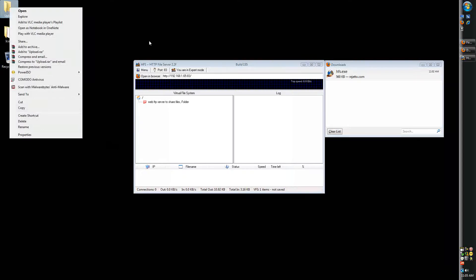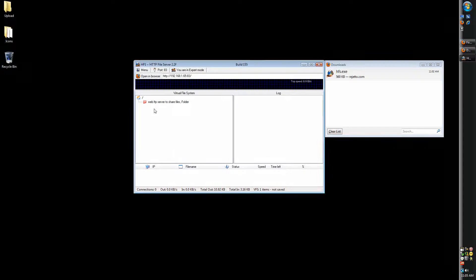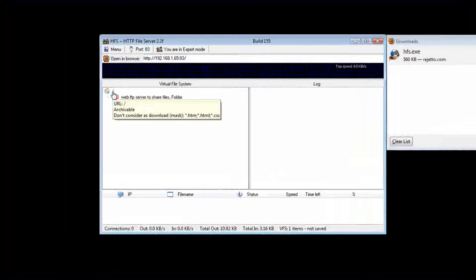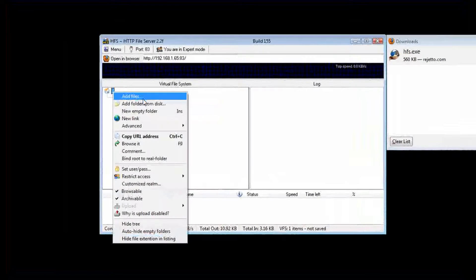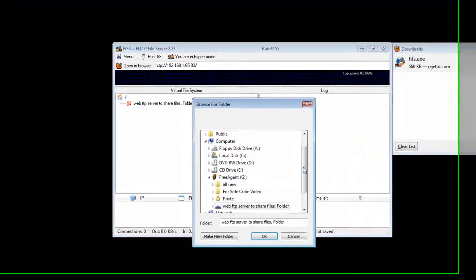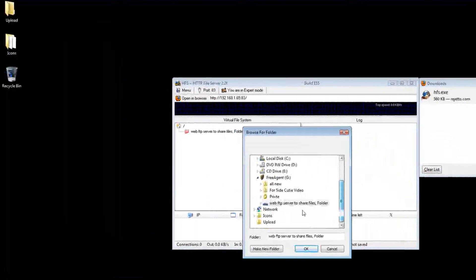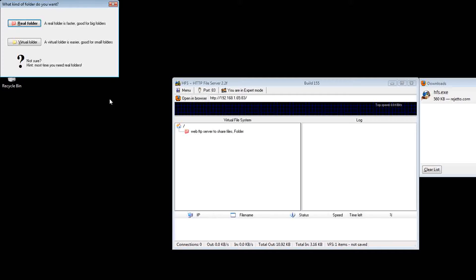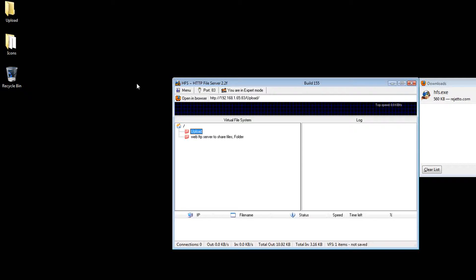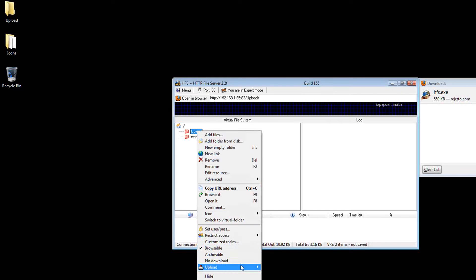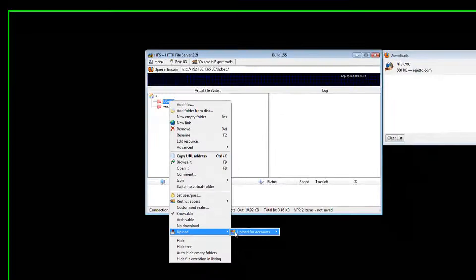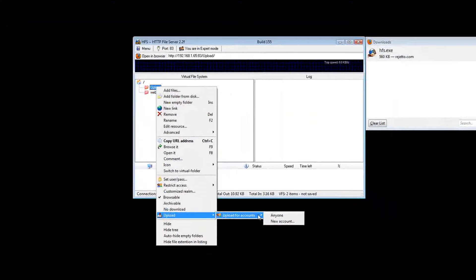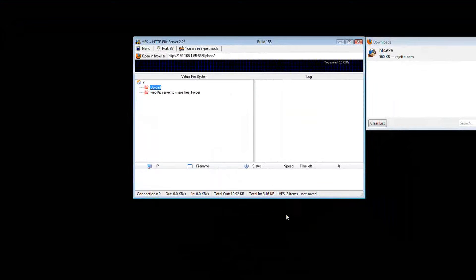And you can go right here and add the folder. It says upload, it says real folder, yes. And then you can set for people to upload to you at any time. If you want anybody to upload anything to you, just put anyone. That's what I'm going to do.